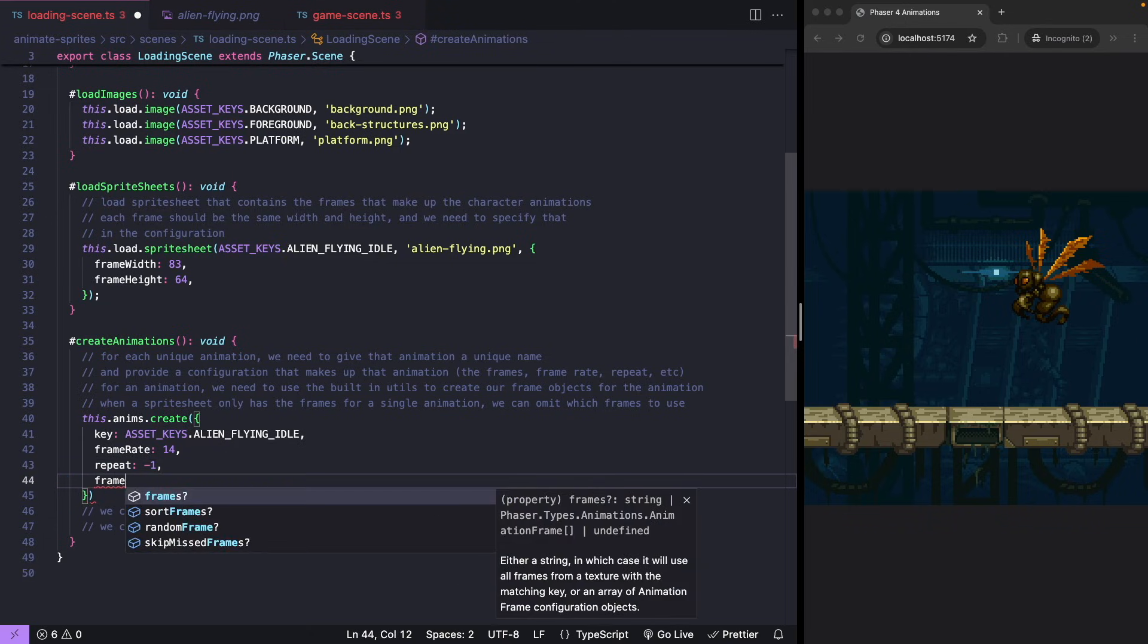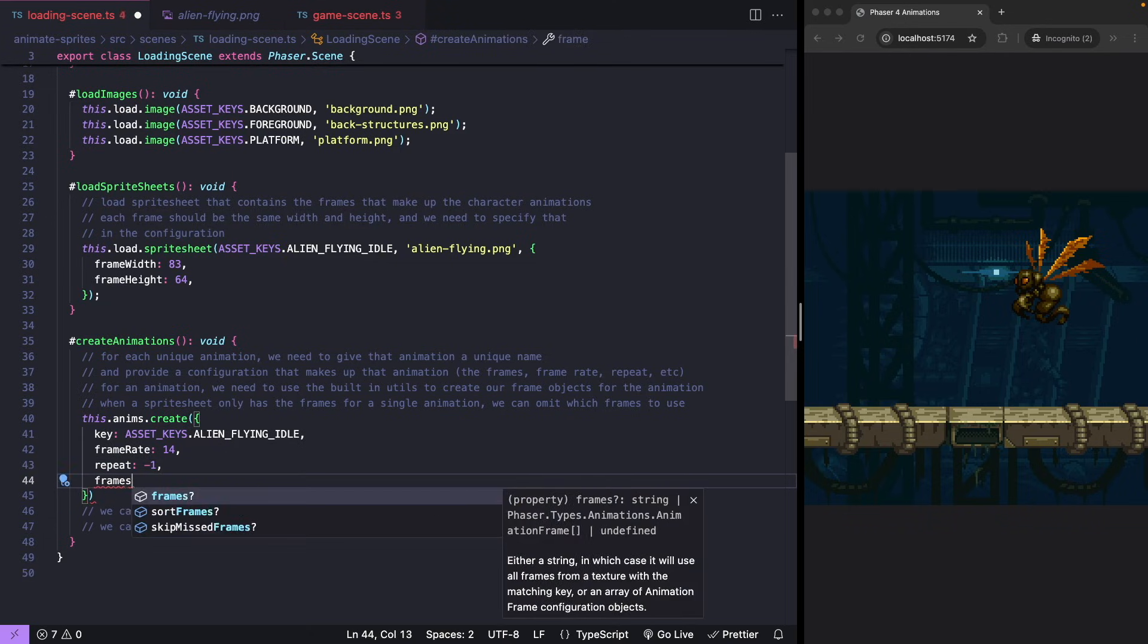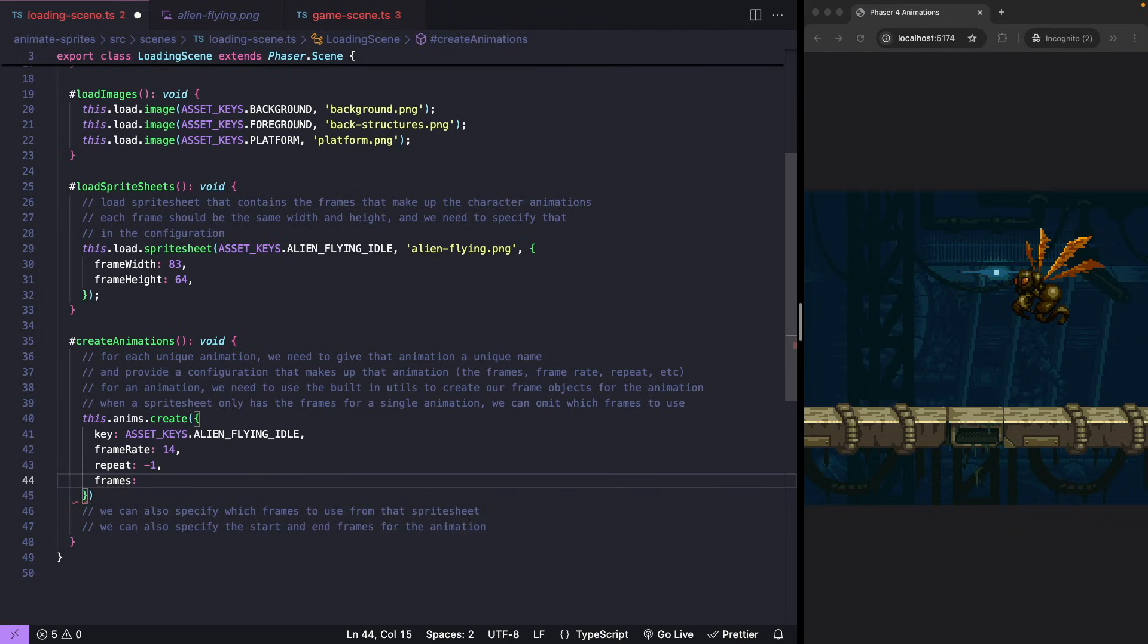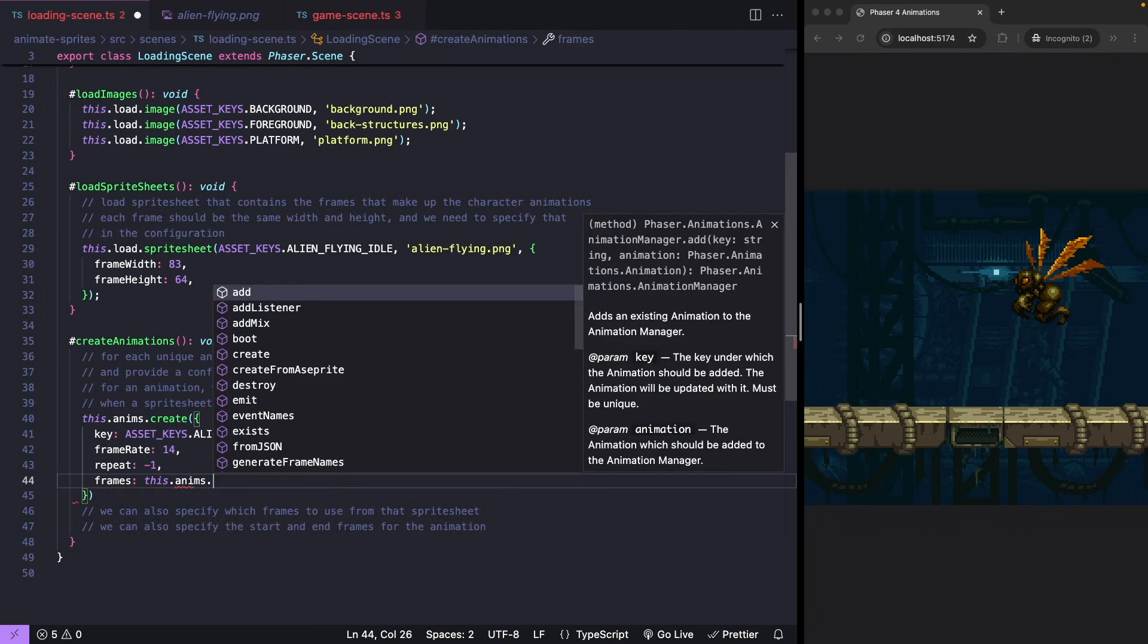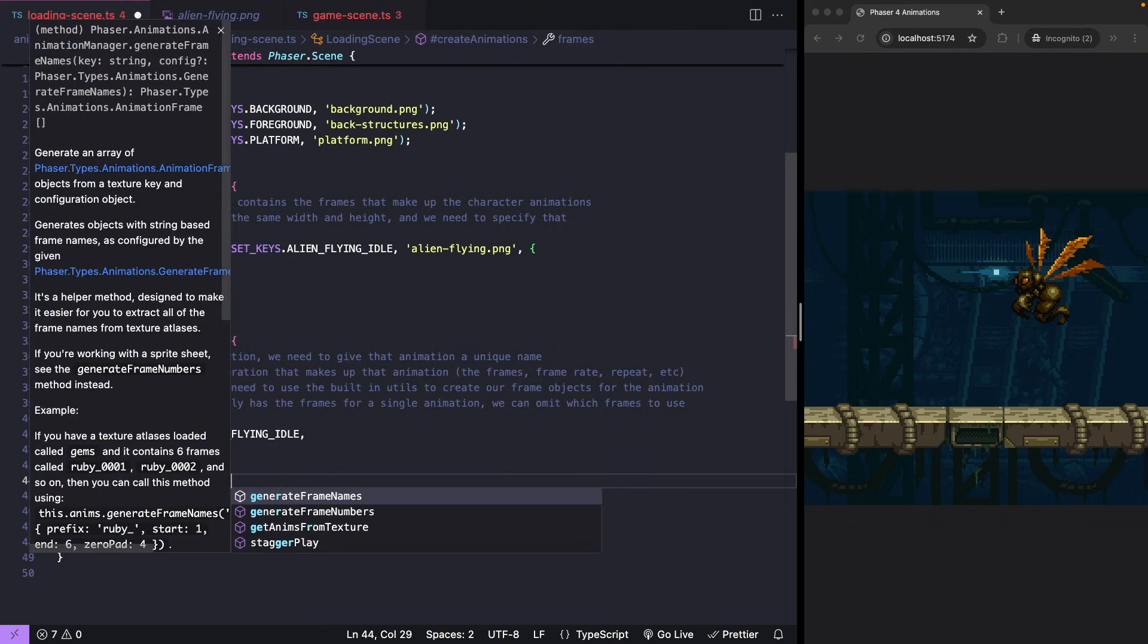And then frames, which are the frames that make up this animation. Your frames are generated from your sprite sheet using this dot anims dot generate frame numbers.